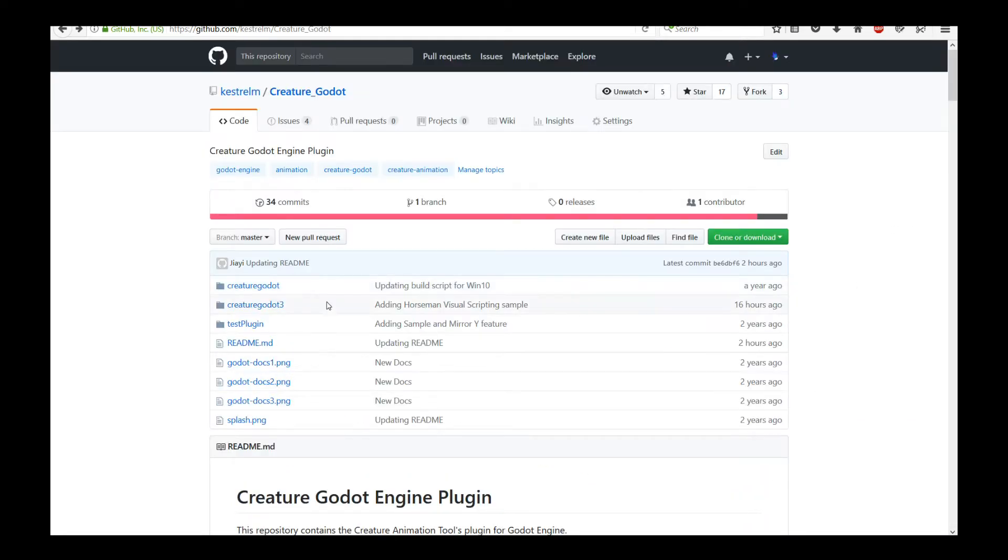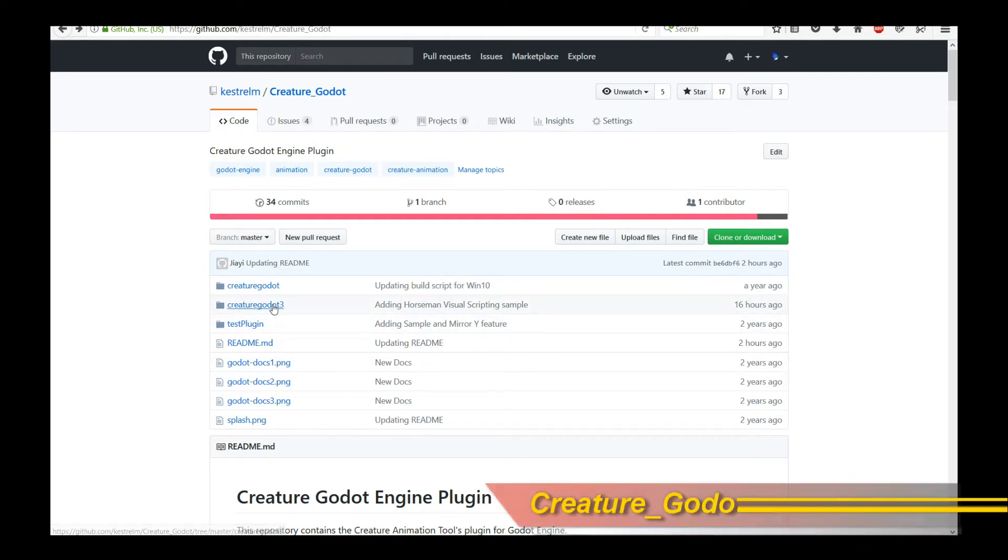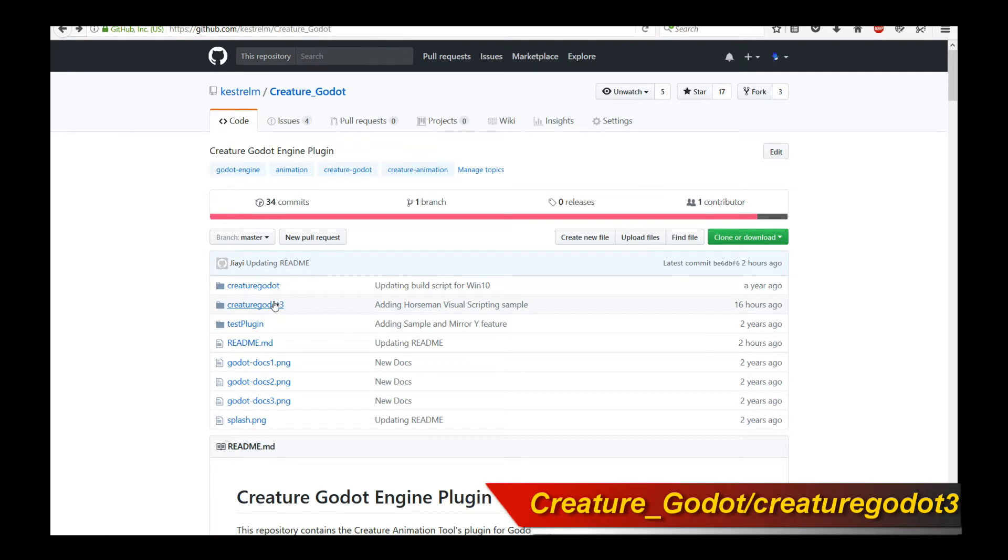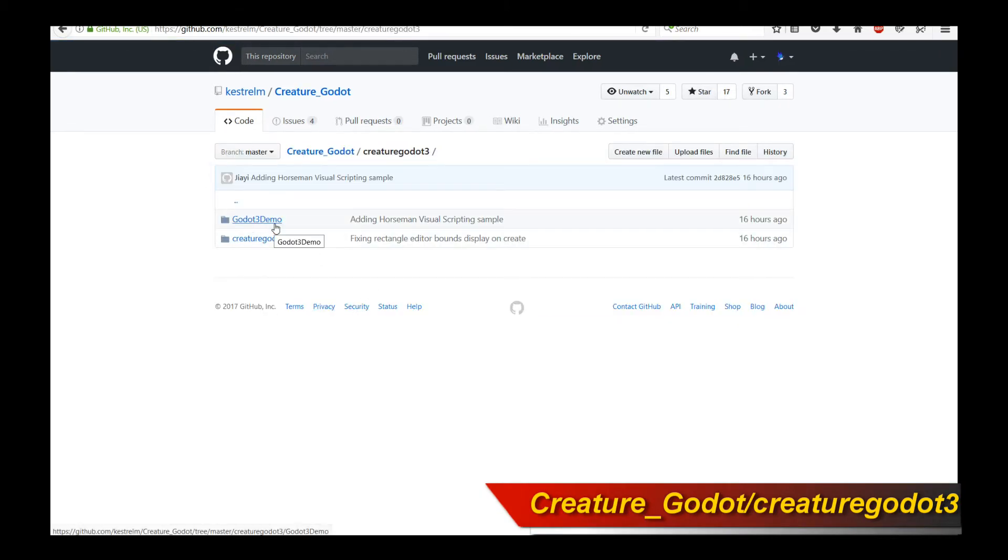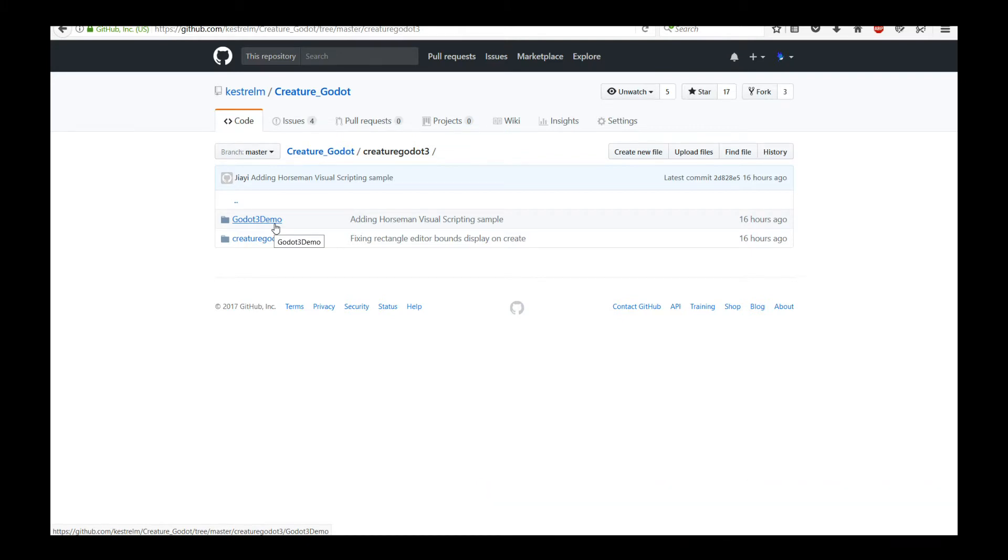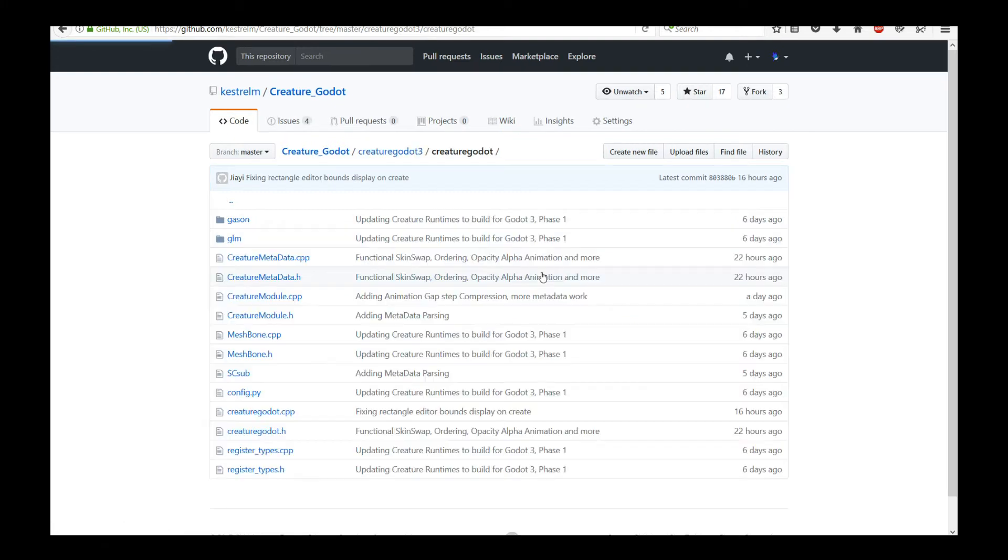That will allow you to actually build the Creature Godot 3 runtimes and get up to speed with it. The new Creature Godot 3 runtimes are located in the Creature Godot 3 directory. If you go in there you're going to see two directories. One of them is called Godot 3 demo. That is an example scene that has been conveniently set up for you to look at how the Creature Godot 3 runtimes are like, how it runs.